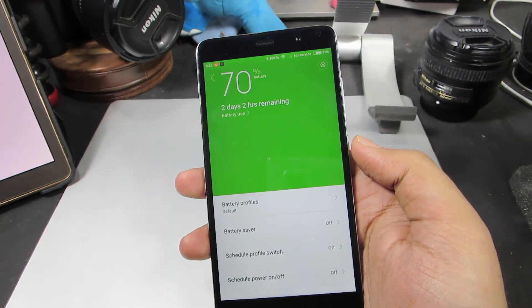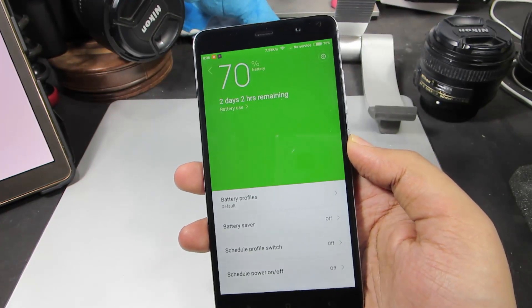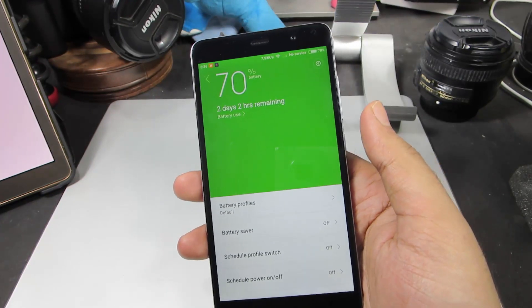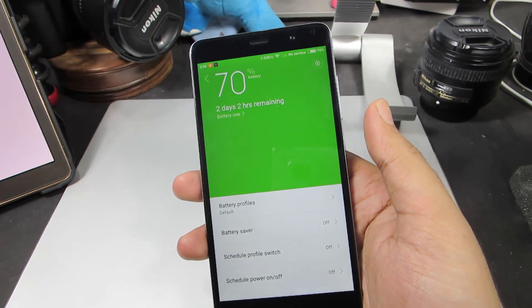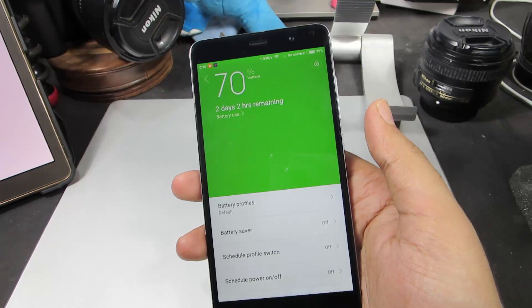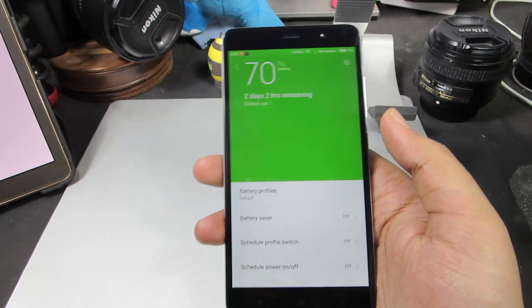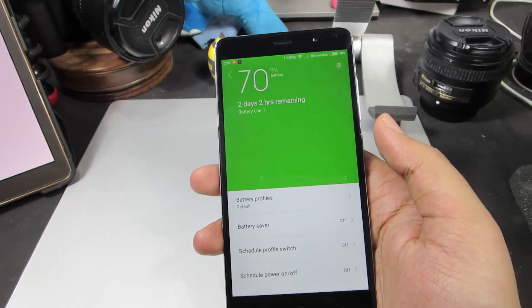The best thing is that we can automatically switch between the battery profiles, either based on the battery percentage or based on the time of the day. Let me show you how to switch using the battery percentage.